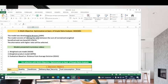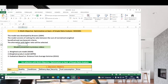Hello friends, this is Dr. Antoine, your coach in the decision-making process. In this video, I'm going to present another method called the Objective Optimization on the Basis of Simple Ratio Analysis. This model was developed by Brauers in 2004, and it consists of ranking the ratio between the sum of normalized weighted beneficial and non-beneficial criteria. The alternative which has the highest ratio would be selected.